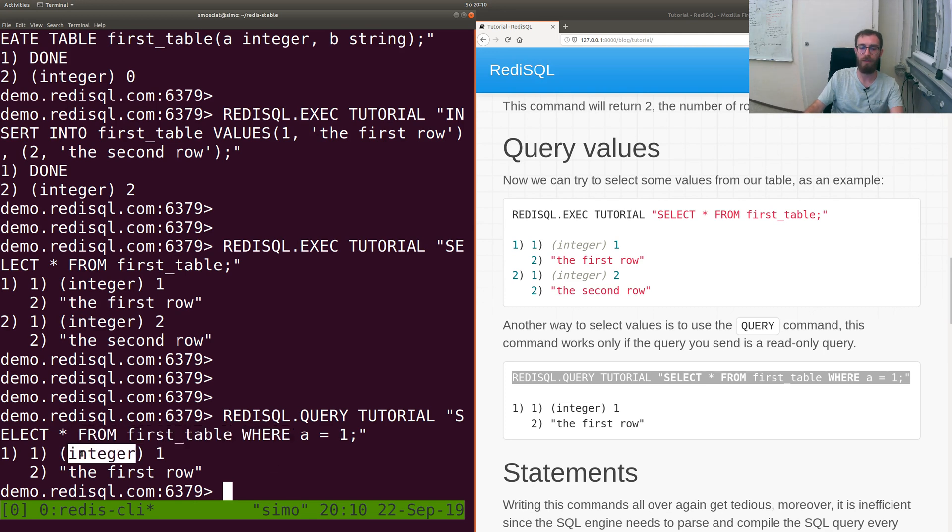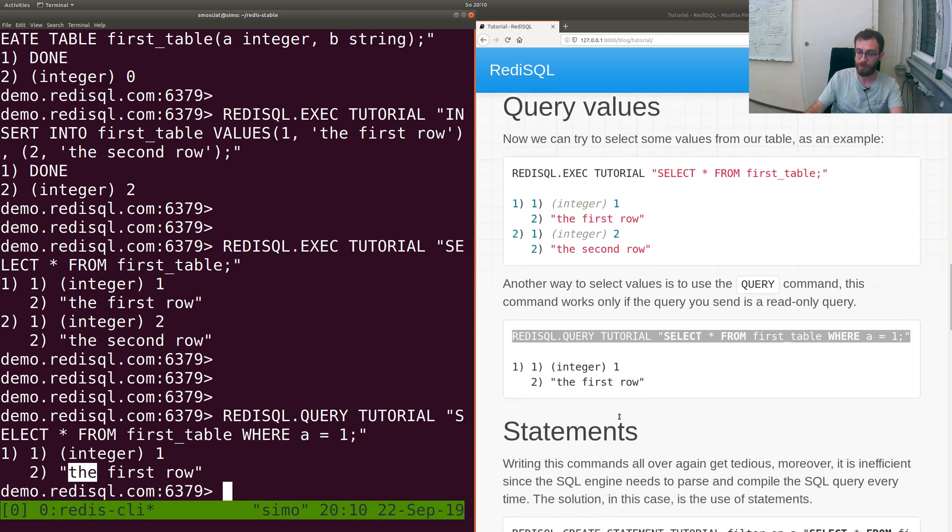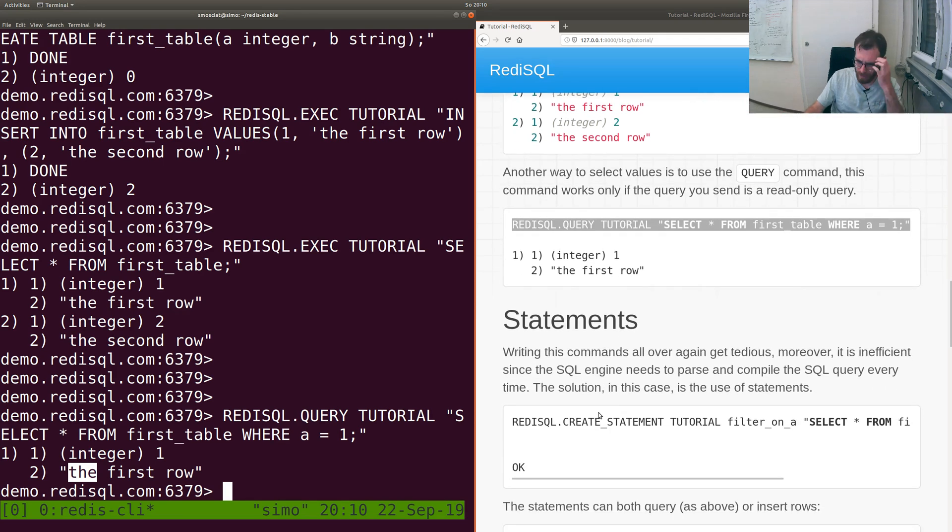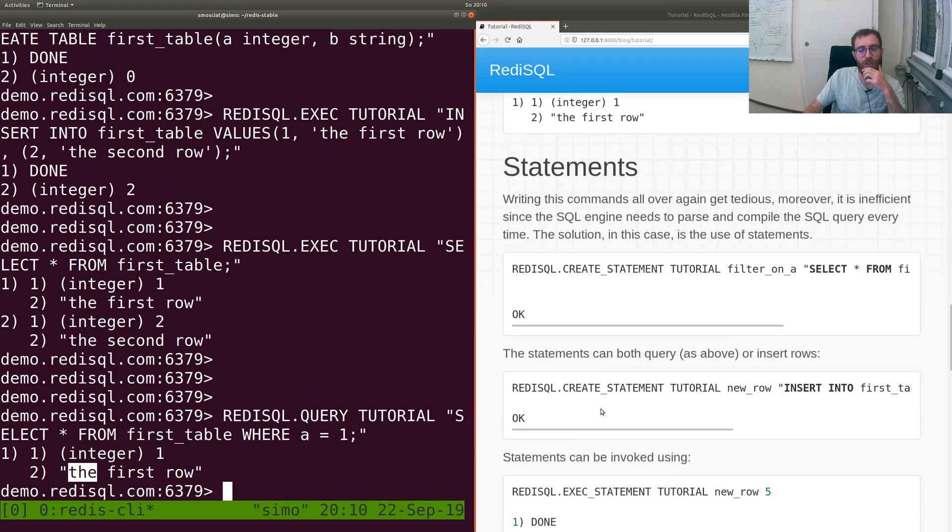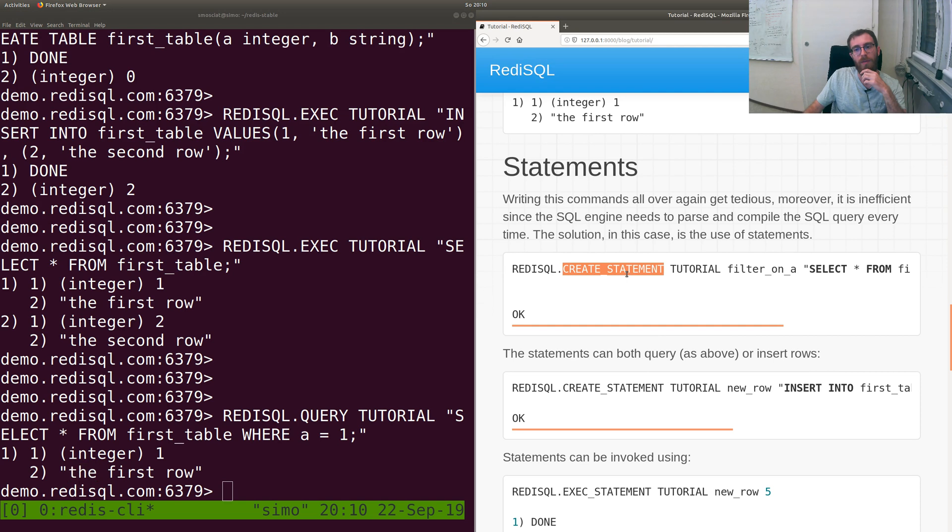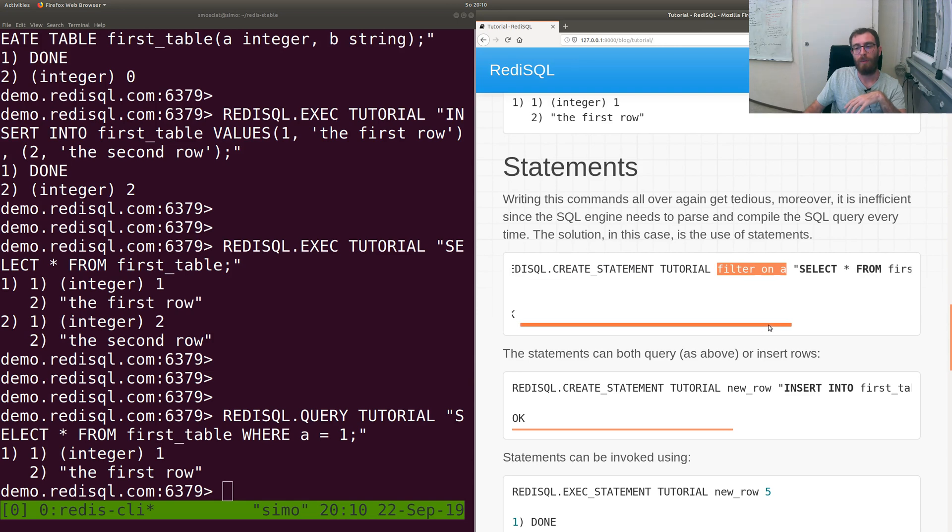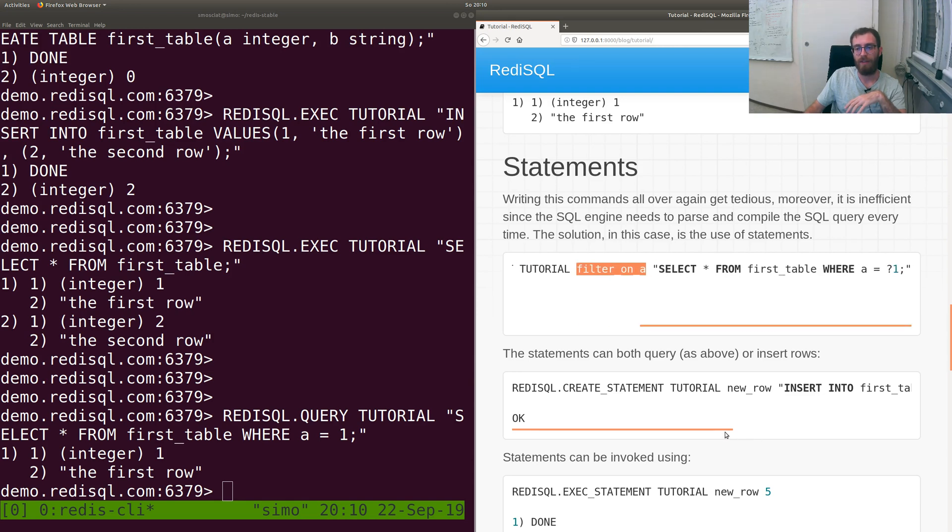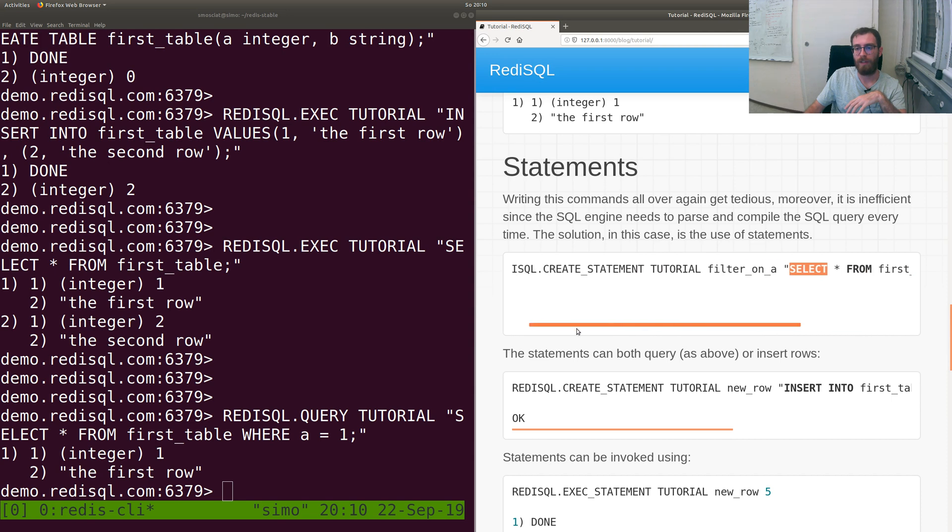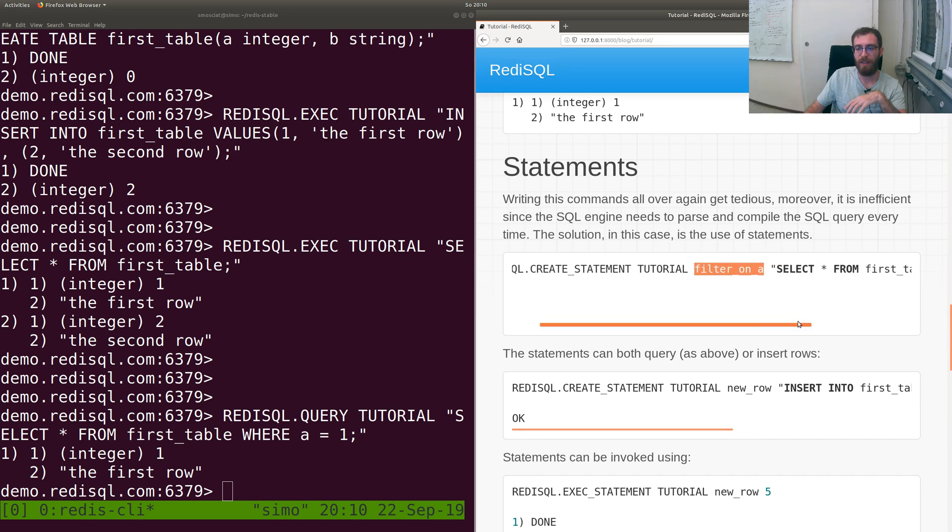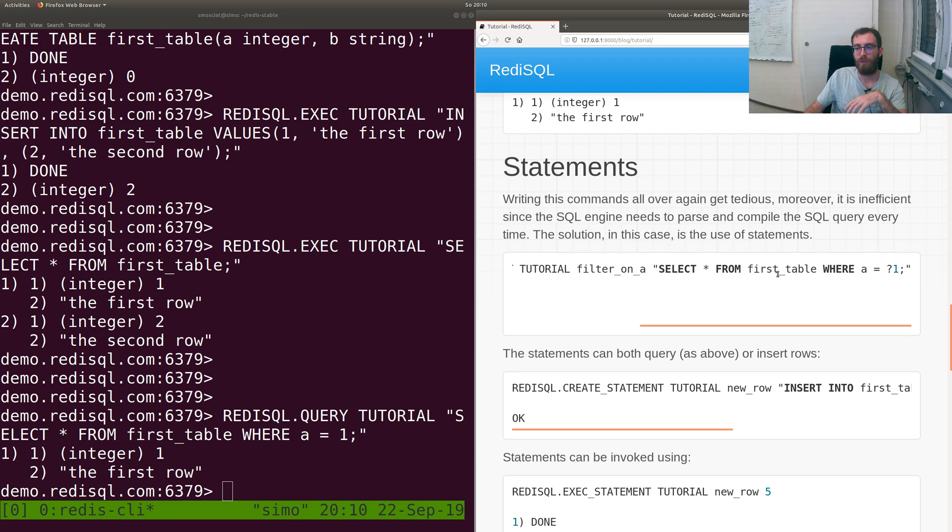Another interesting feature are statements. A statement is a pre-compiled query and you can do a pre-compiled query for select or like this one.